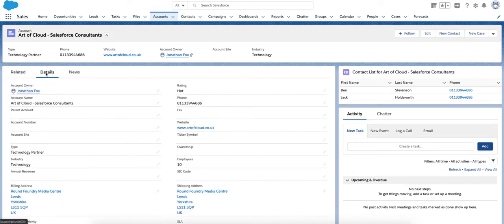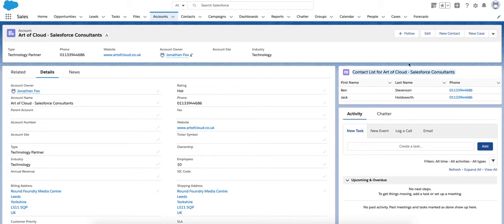However, in this tutorial we're showing how you can render those in a Lightning Aura Component here at the side of the Lightning record page. Aura Components can be used to render lots of different information.